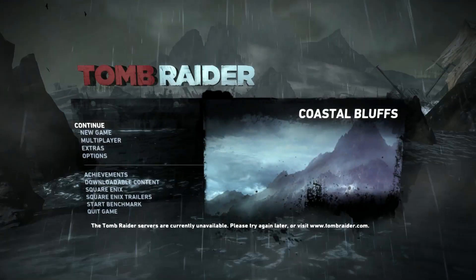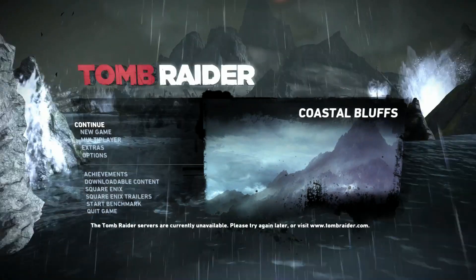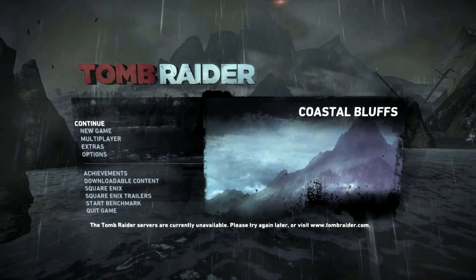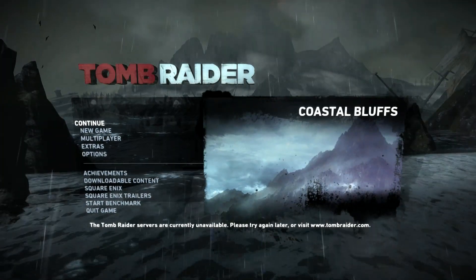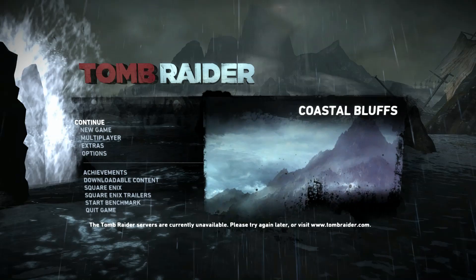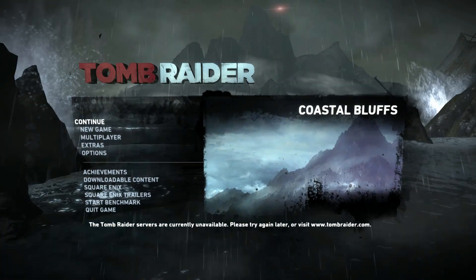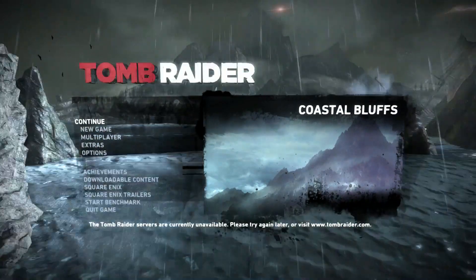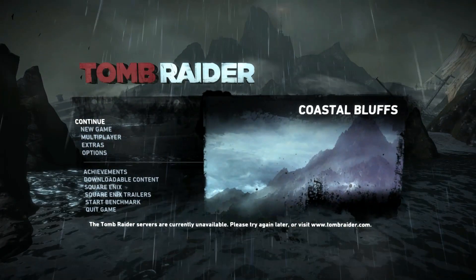Hey everybody, PCAddict365 here with you, and today we're going to be taking a look at what is V-Sync on PC gaming. What does it mean?